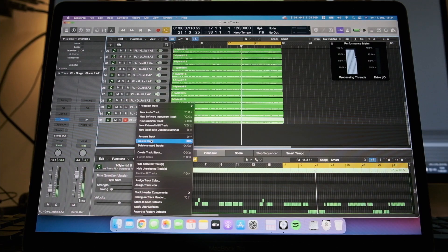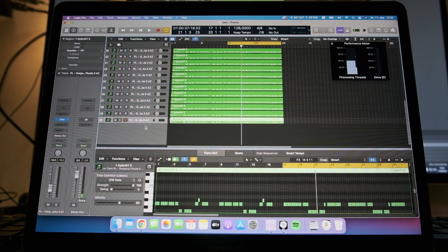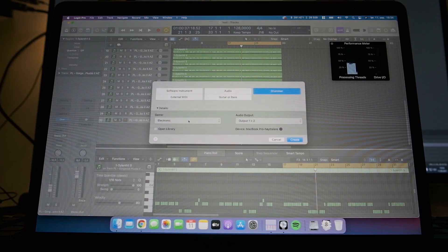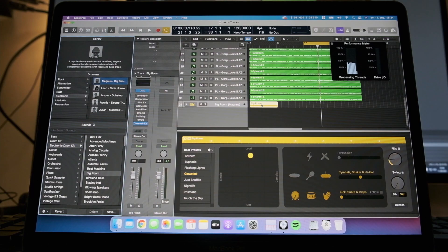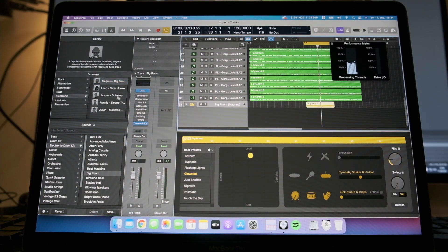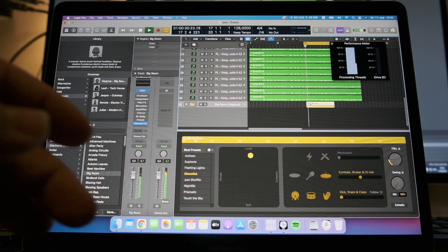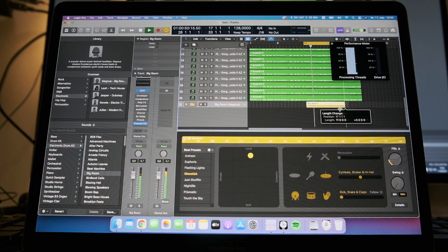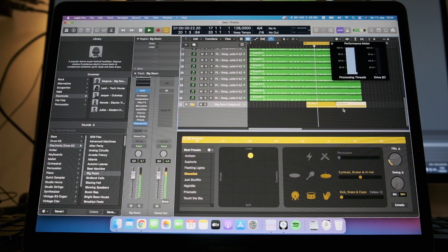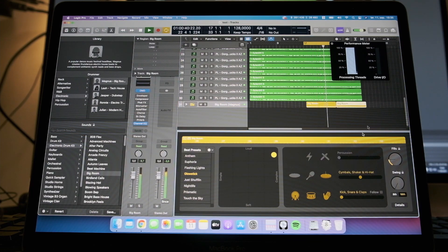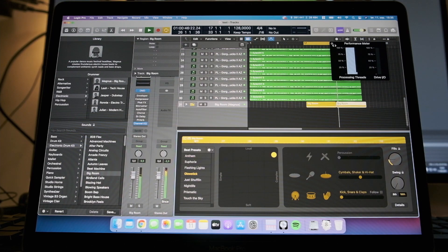So let's delete. Let's just have some fun. Add a drummer, electronic, open library. Yeah, big room maybe.